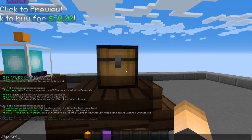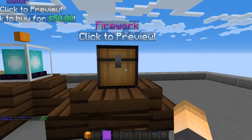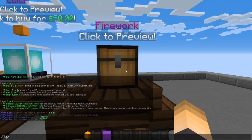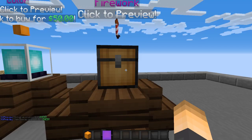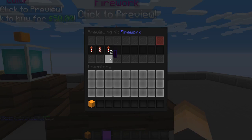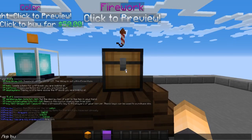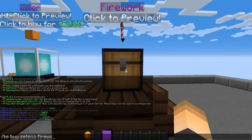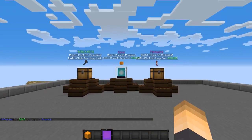Let's do one more with the 'firework' kit. Set the block with `/kp set firework`, add the hologram with `/kp holo`, and display items with `/kp display items`. Right-clicking shows everything you get from the kit. Finally, set the price with `/kp buy set eco firework` and the desired amount.